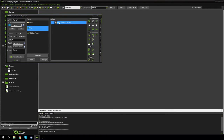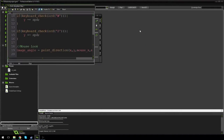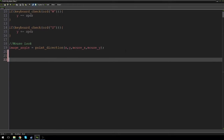In the step event I'm going to say if weapon is equal to one...